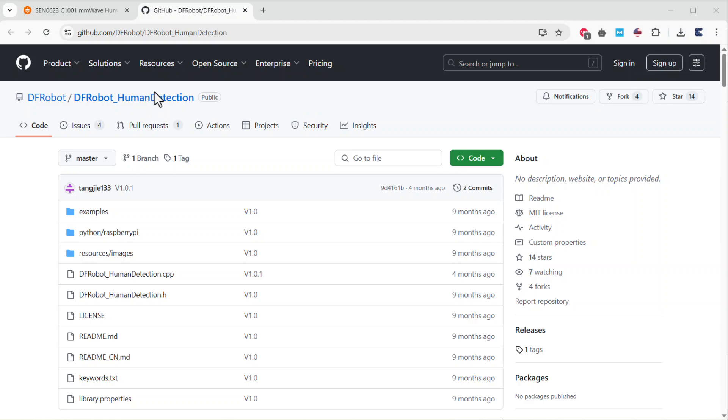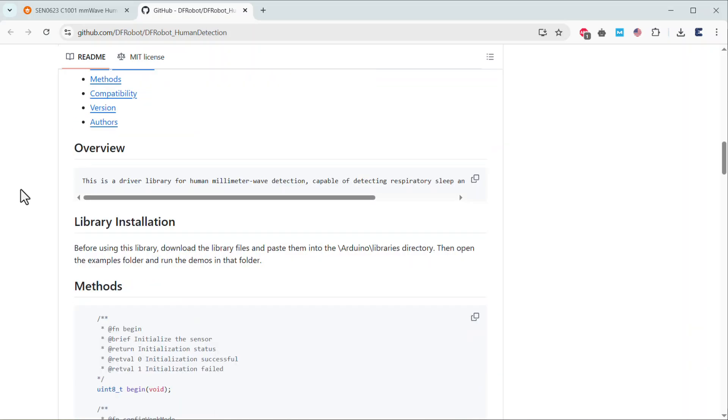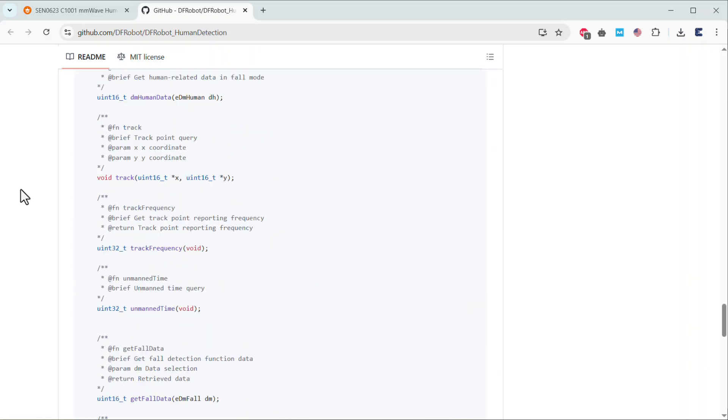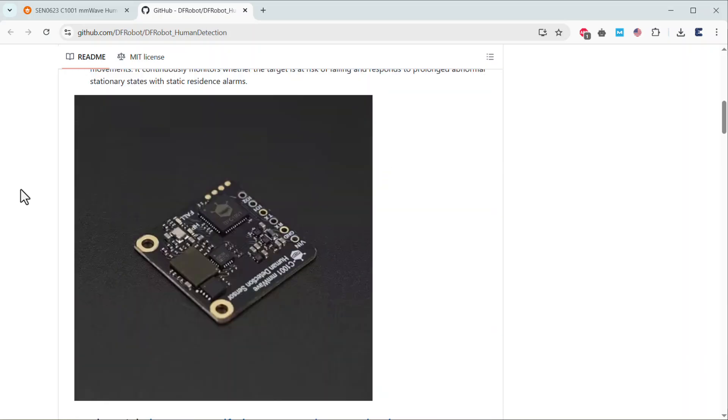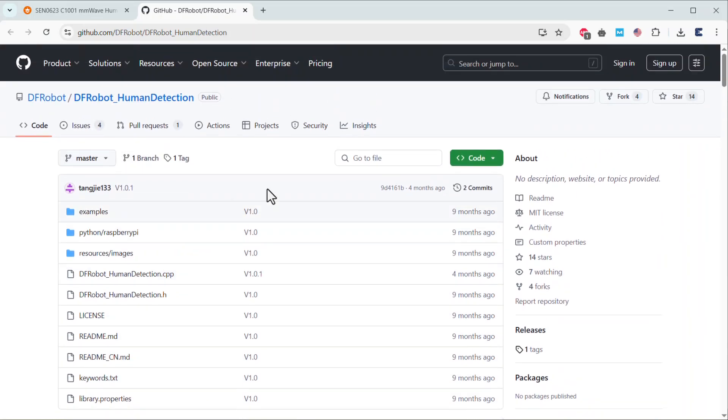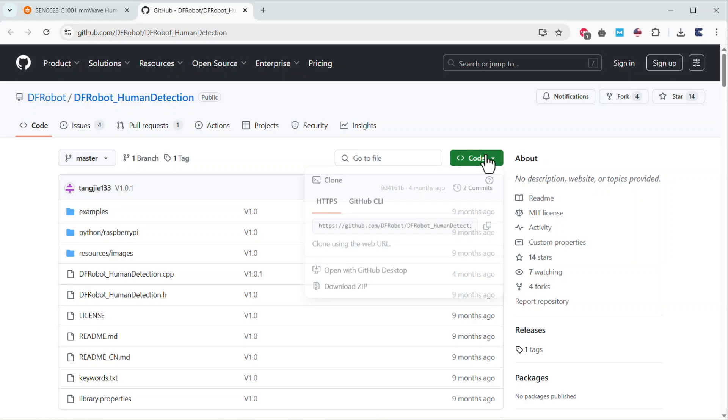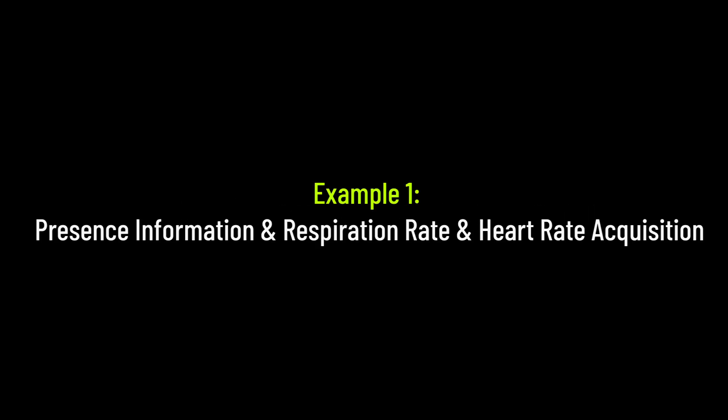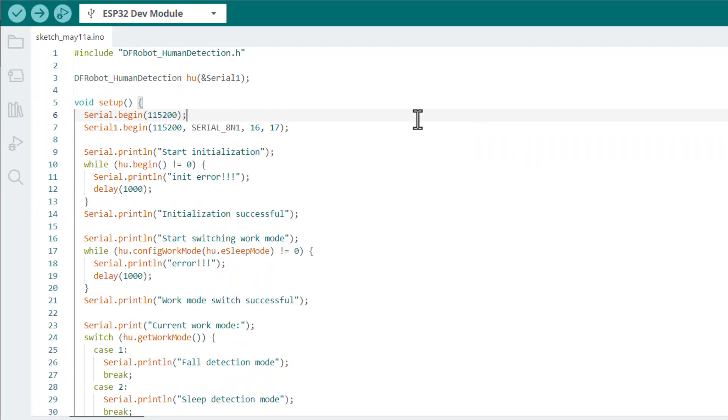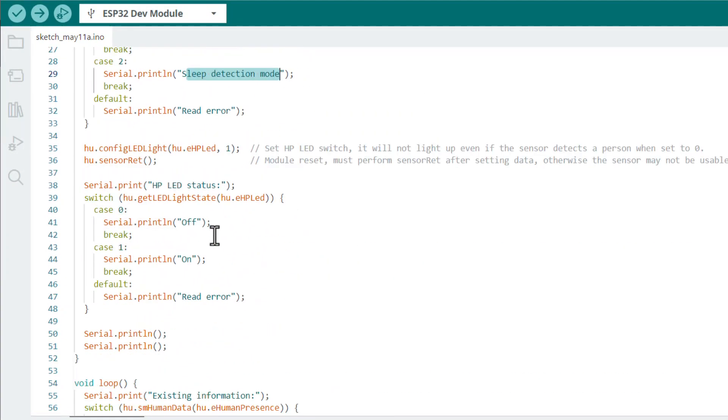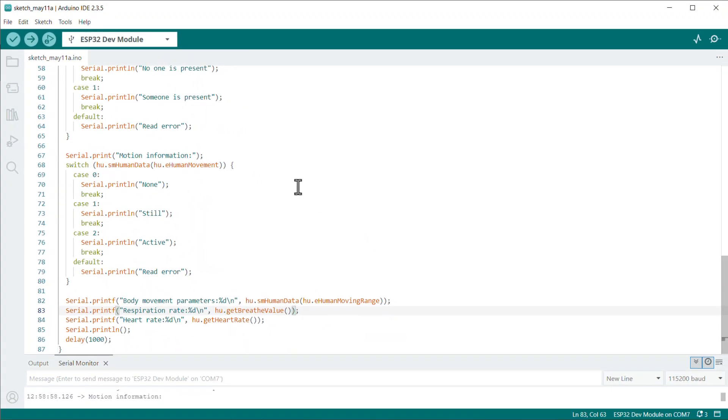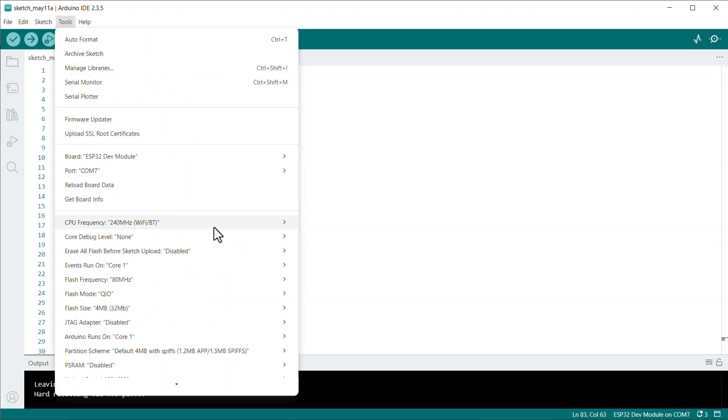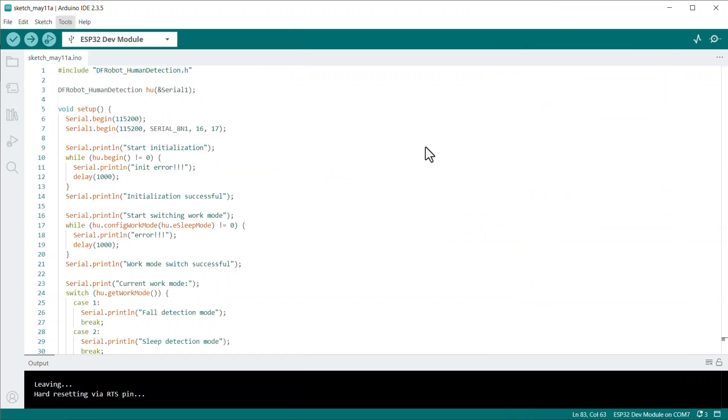Let's move to the coding part now. Since this sensor is a UART module and requires complex communication decoding, there is a very good library developed by DFRobot. This is a driver library for human millimeter wave detection capable of detecting respiratory, sleep, and fall detection functions. First download this library and add it to the Arduino IDE library folder. We will go through three example tests. Let's see the first example. In the first example we will connect the motion information, which means the person is active or inactive, still or moving. We will also measure the respiration rate and heart rate. I have modified this code to be used with the ESP32 microcontroller, so upload the code.